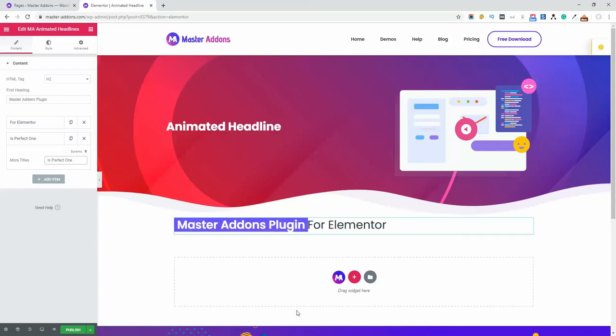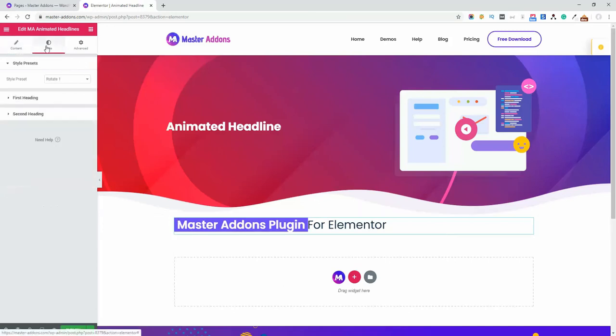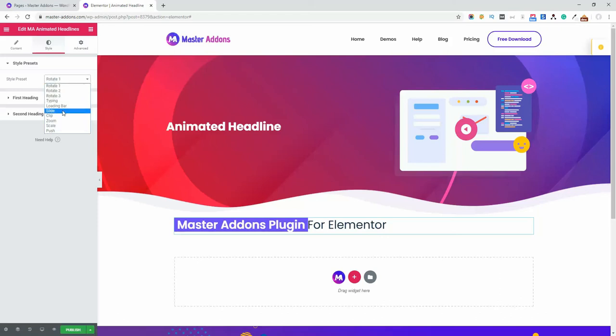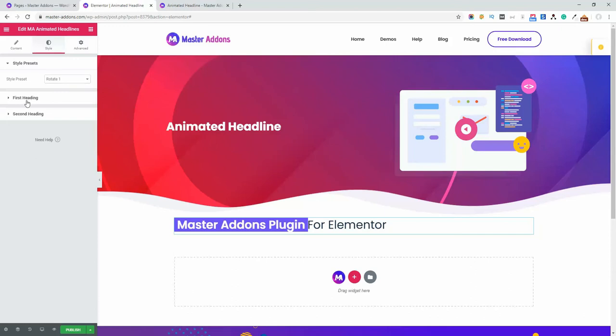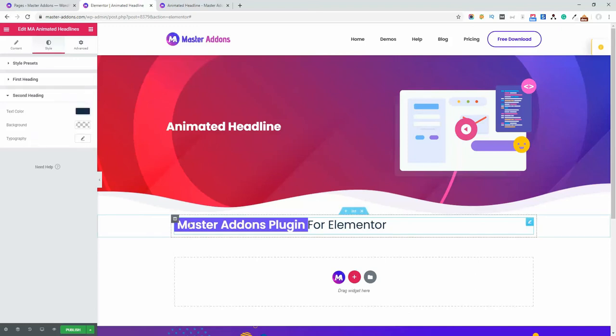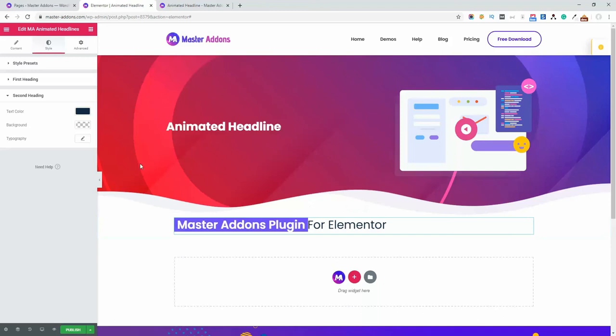Now let's navigate to the style area. There are some style presets - not all of these are free, there are some premium too. The rotate one is the default style preset. There are customization options for text color, background color, and typography of the first heading and second heading. You can define background color or text color separately from this option.